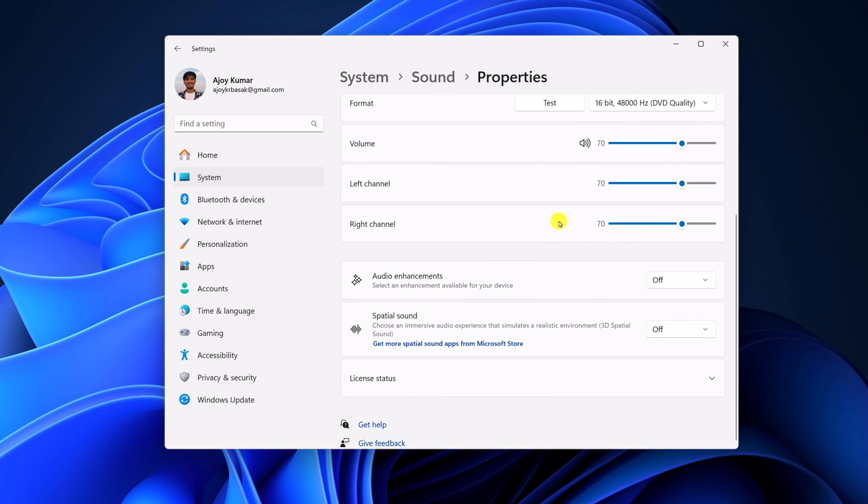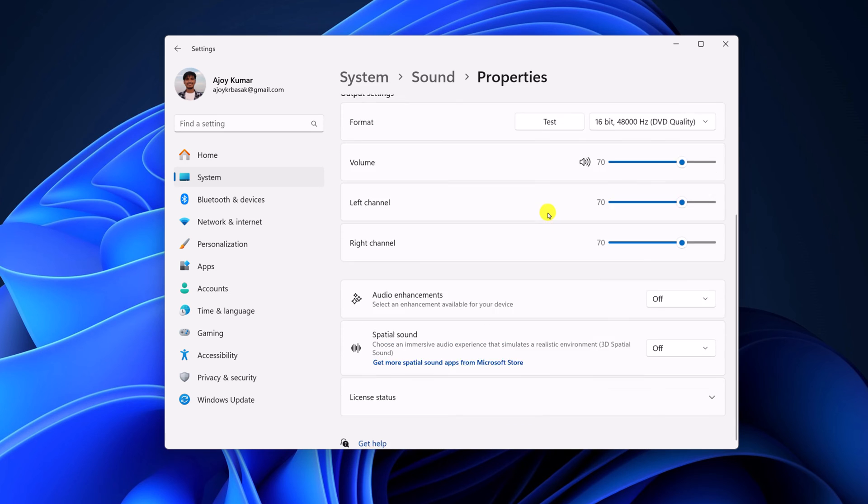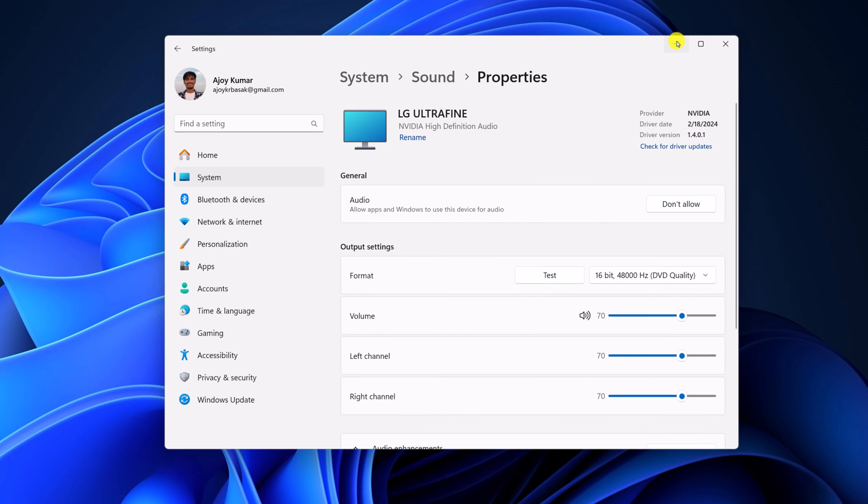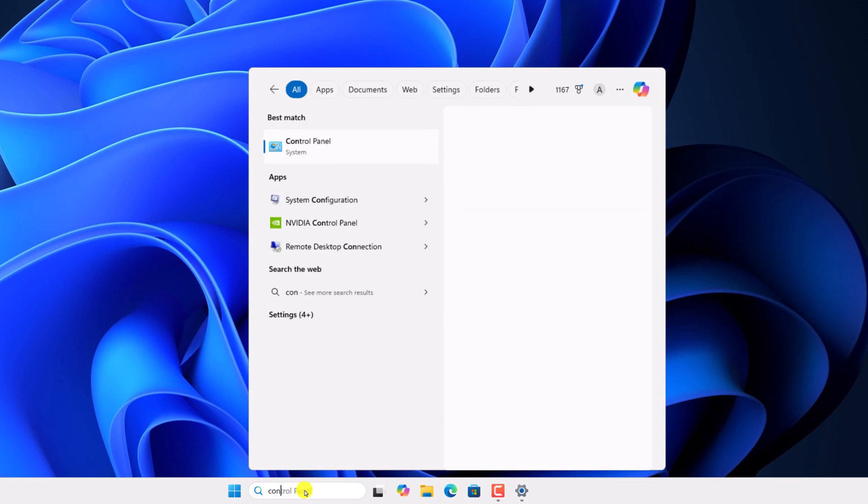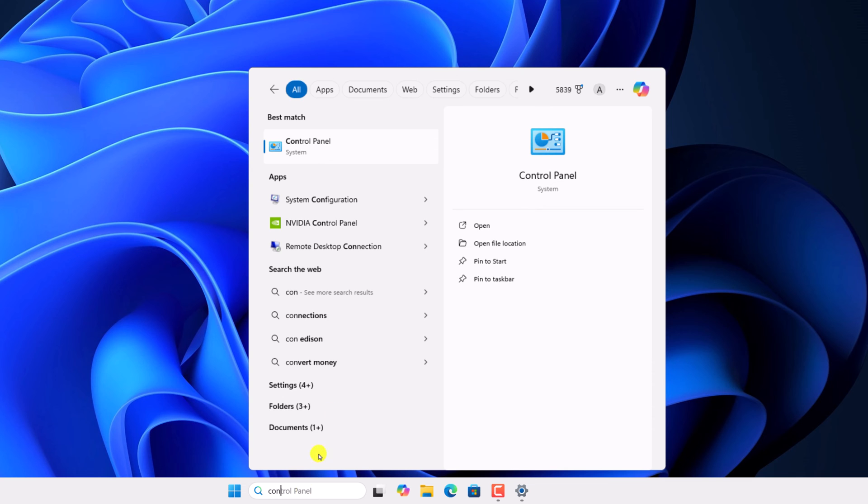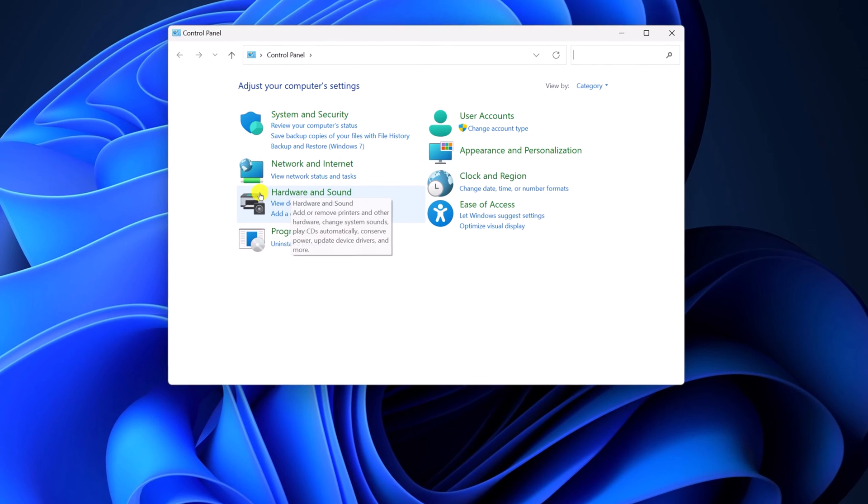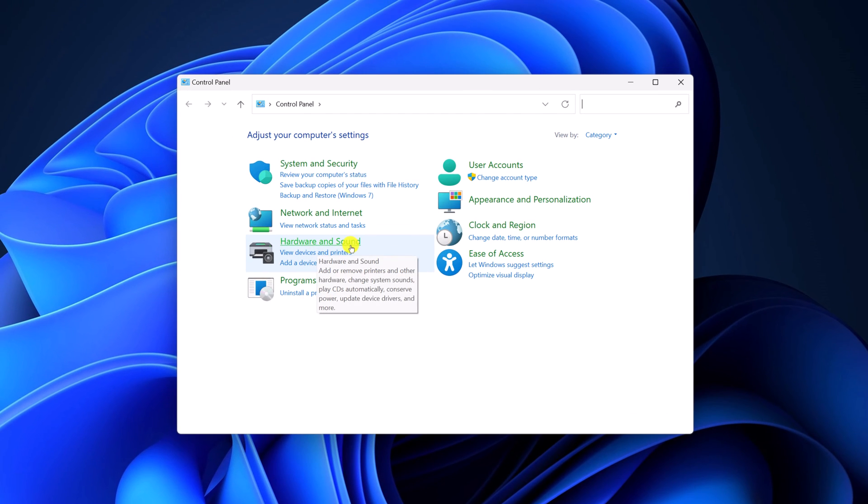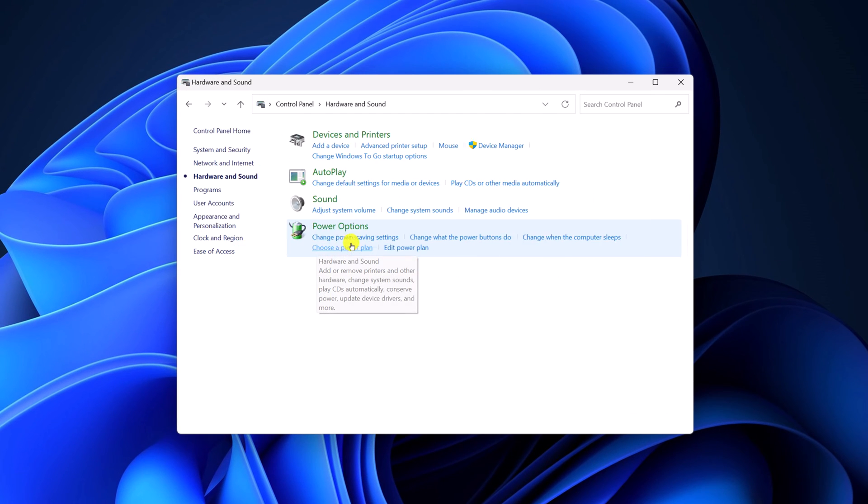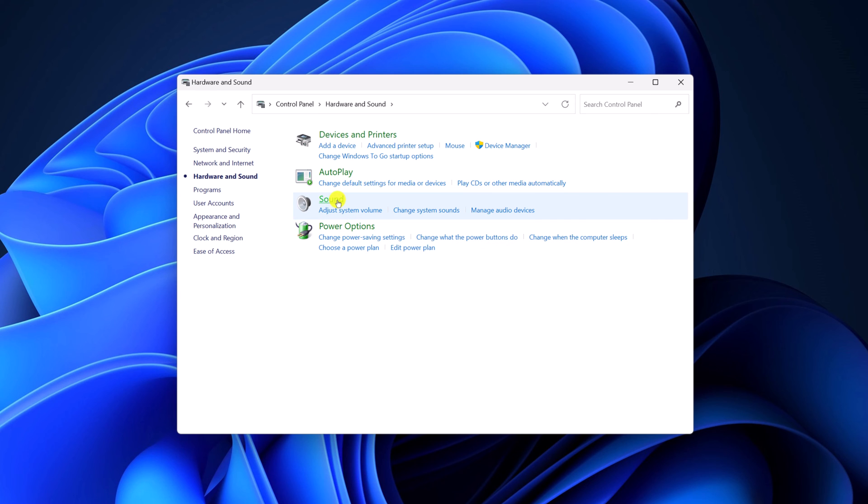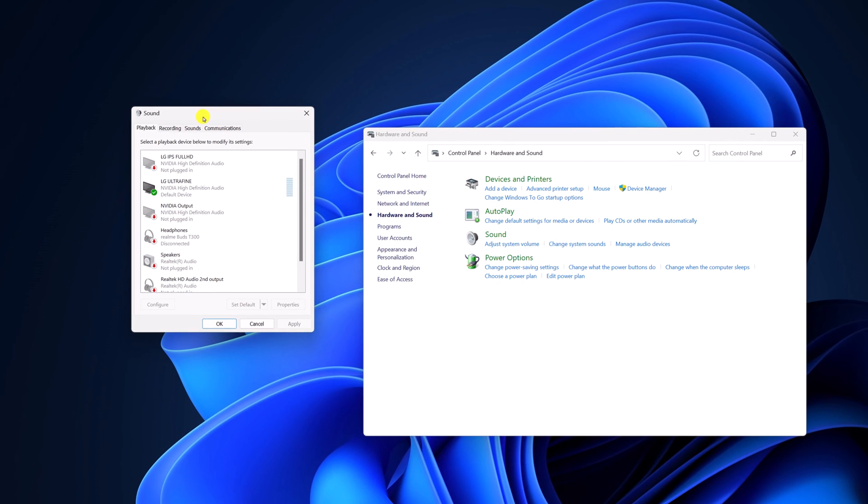Also you can do it by using the control panel. For that, here on the search option, search for control panel. Open it. Here click on hardware and sound option. Now select sound and it will open the sound settings.